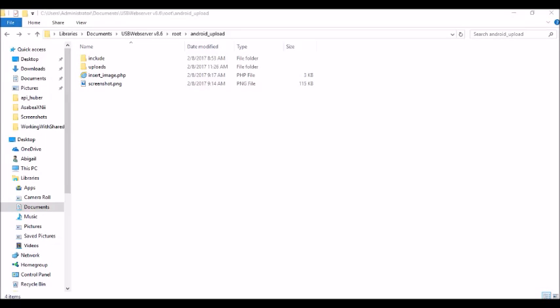Hello viewers and subscribers, it's Techobist. In this video we are going to learn how to upload an image or a photo to your server, and also store the content of that image or photo — details of the image — into your server's database. So let's get started.